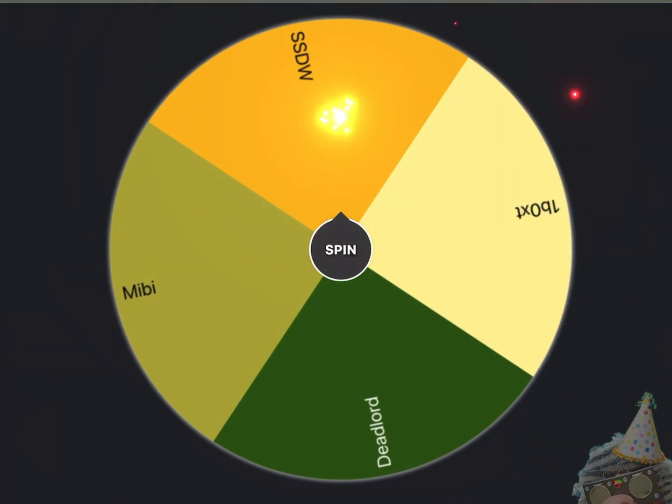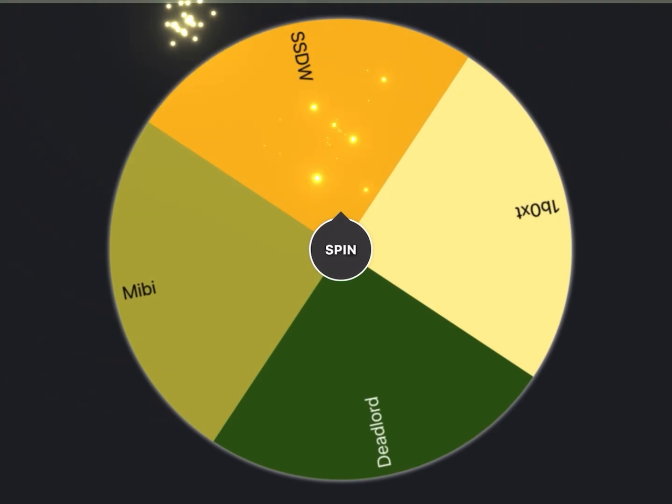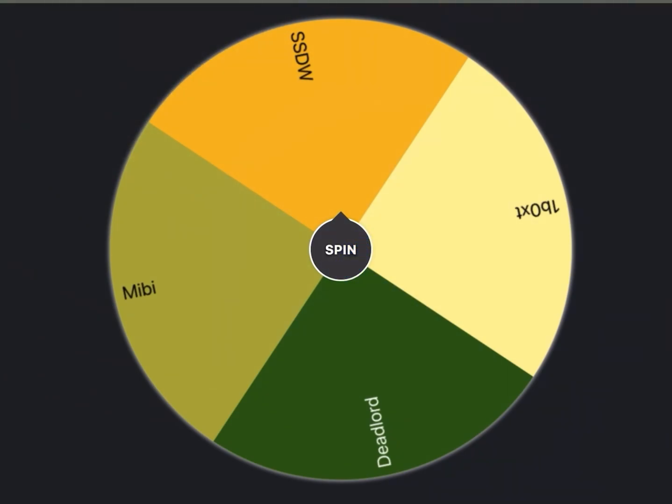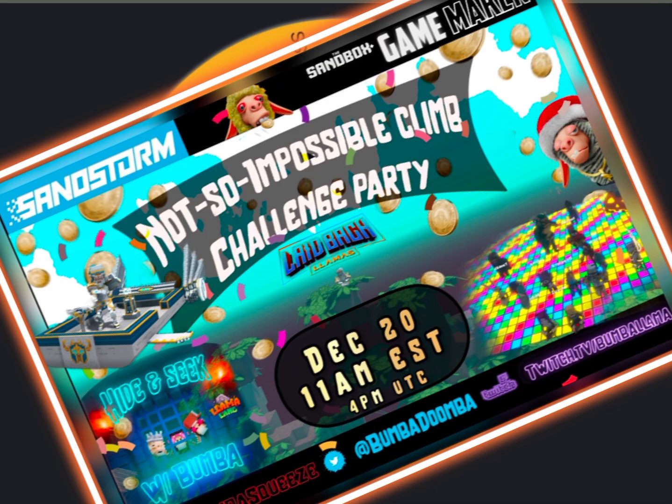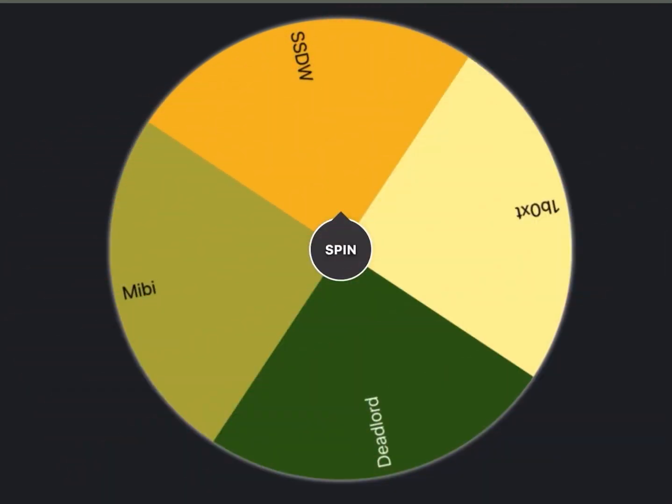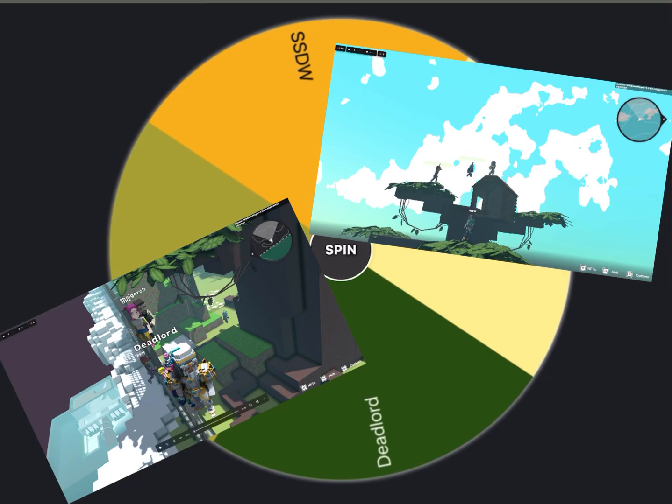To end the 2022 year, we headed over to GameMaker and jumped into the Sandstorm social hub and we hosted a not so impossible climb challenge. Cool thing is that we have one of our top llamas, one of the most dedicated llamas in the herd.